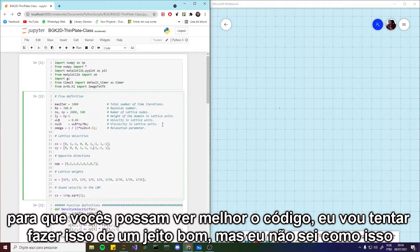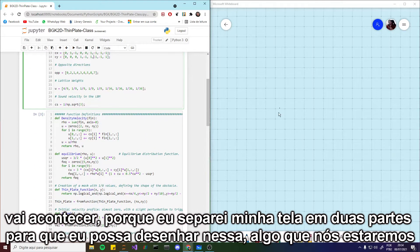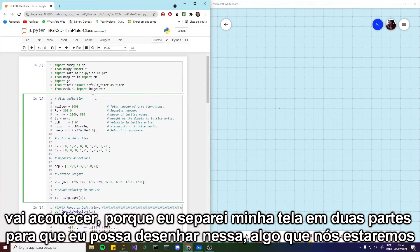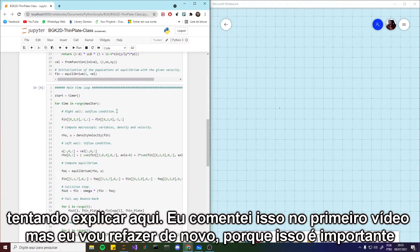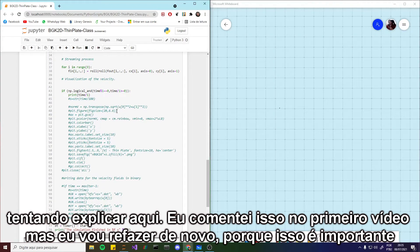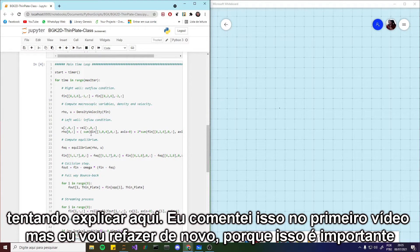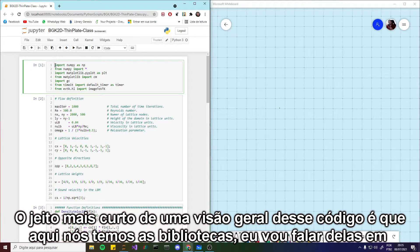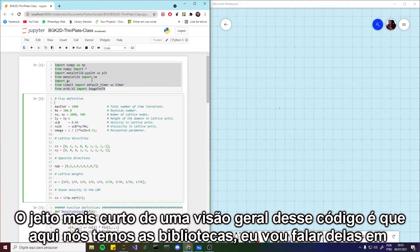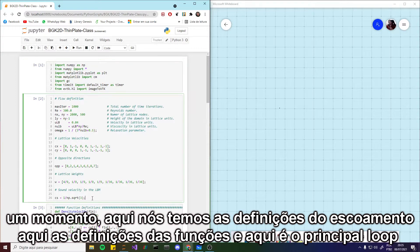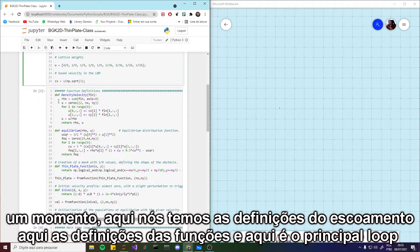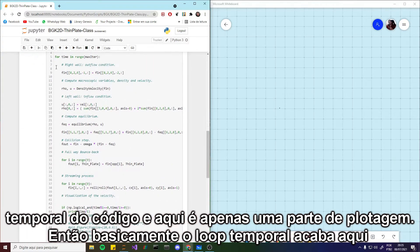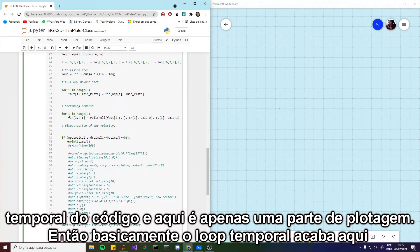I will try to do this in a nice way. I split my screen in two parts so I can draw something on one side to explain what we are discussing. Let me see — I will just comment on this, I think I mentioned it in the first video but I will redo it again because it's important. The shortest overview of this code: here we have the libraries, here we have the flow definitions, here we have the function definitions, and here is the main time loop of the code. And here is just a plotting path.